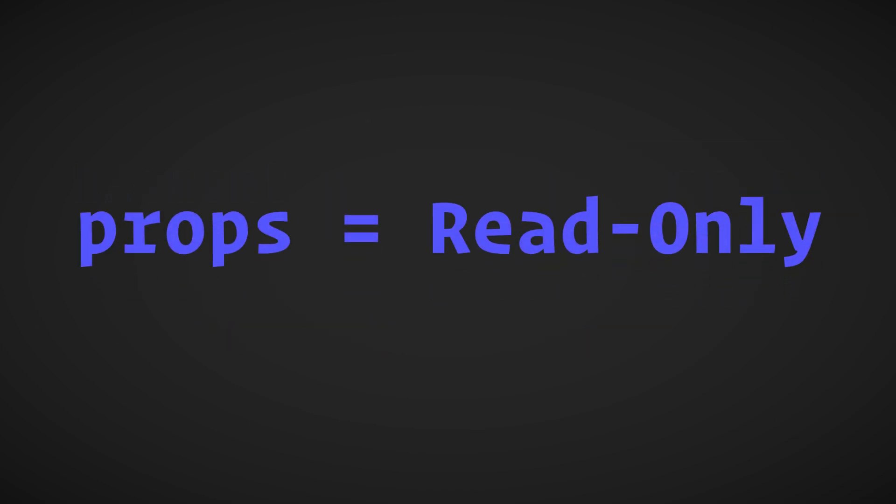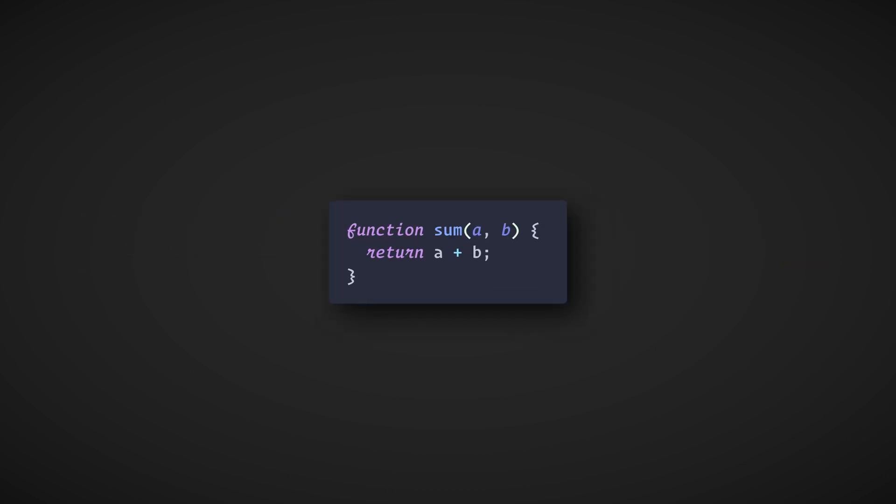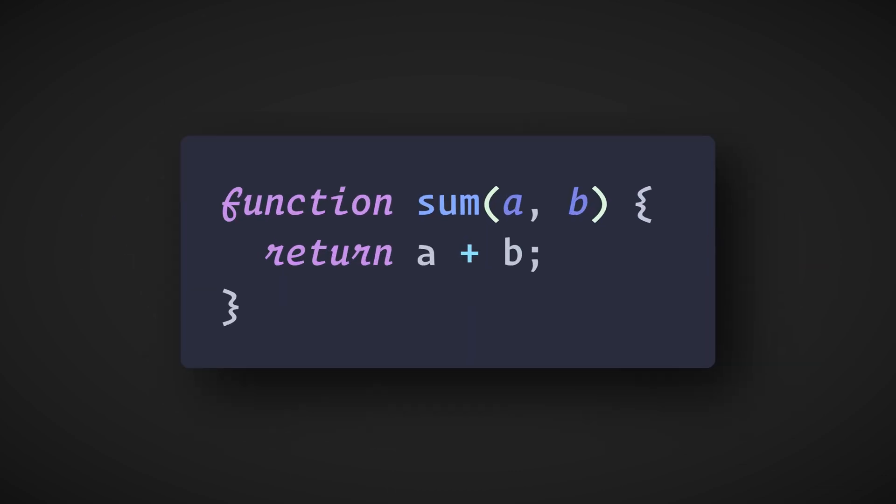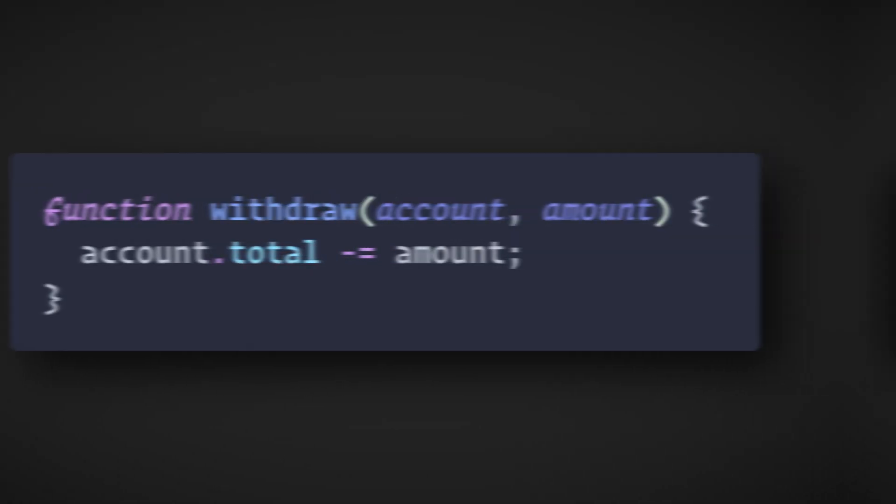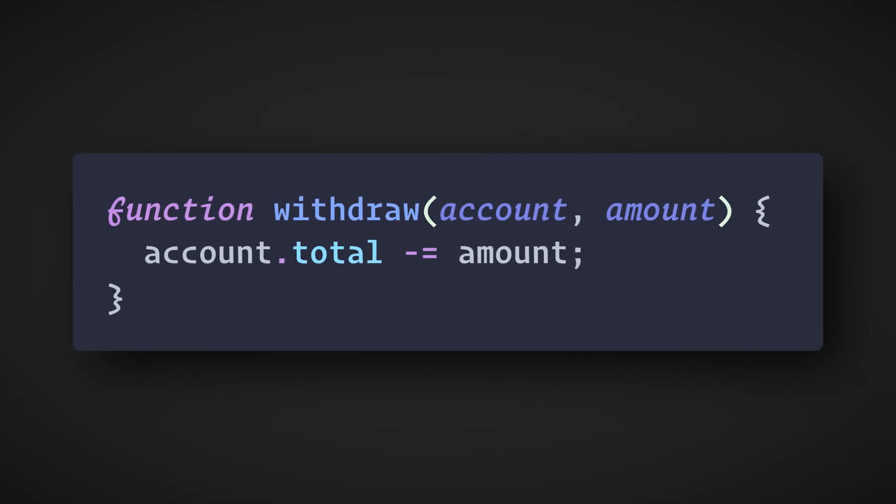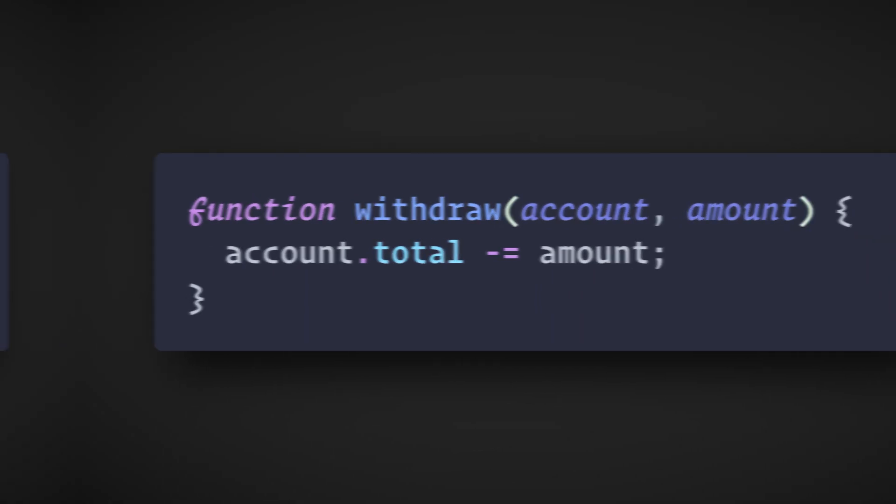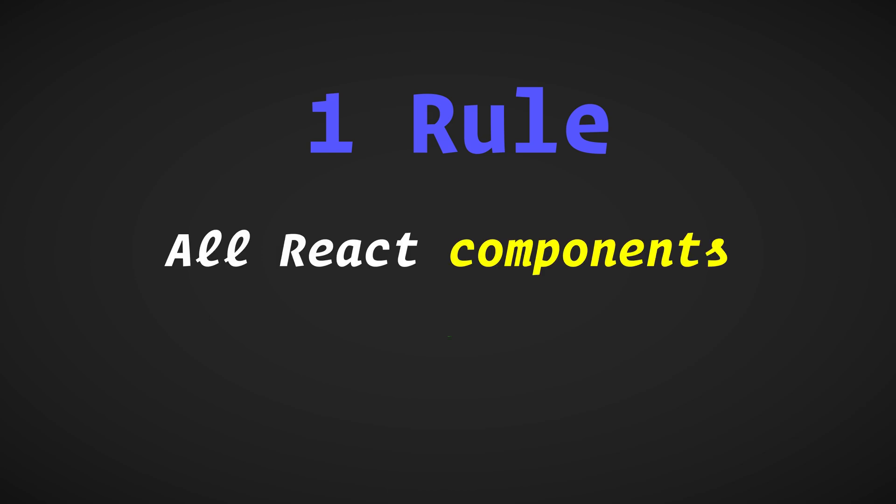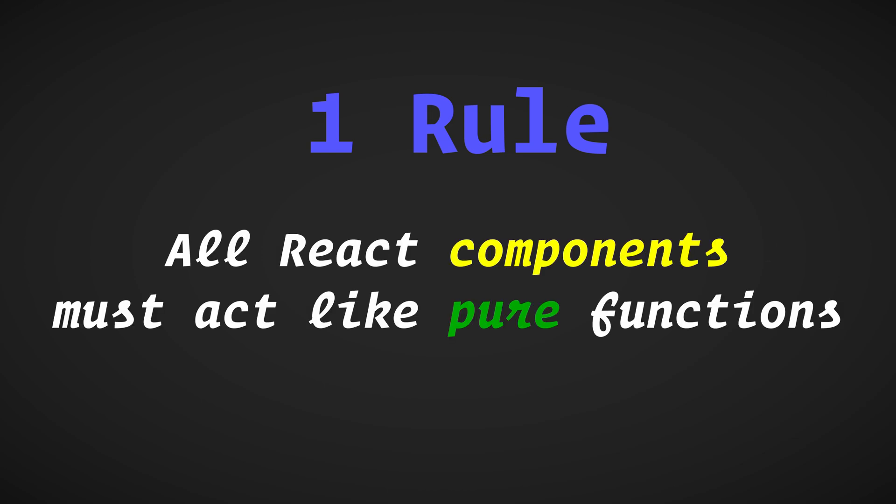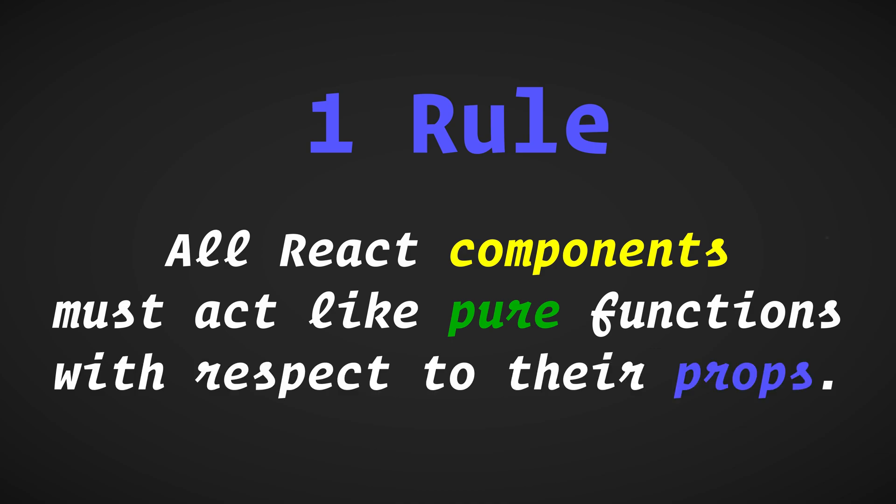Another thing to note about props is that they are read-only. Components must never modify their own props. Here's an example of what is referred to as a pure function. It does not attempt to change its props. This function, however, is considered impure because it changes its own props. React has a single strict rule: all React components must act like pure functions with respect to their props.